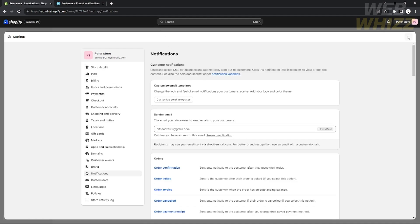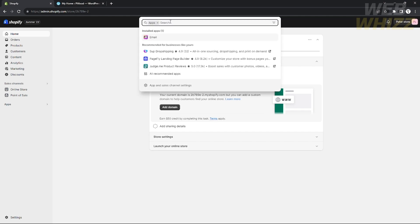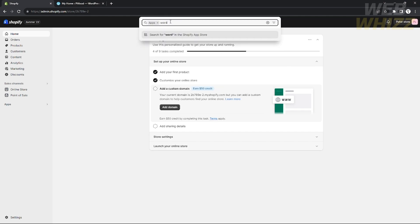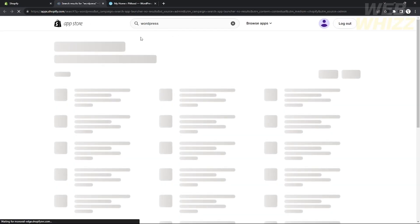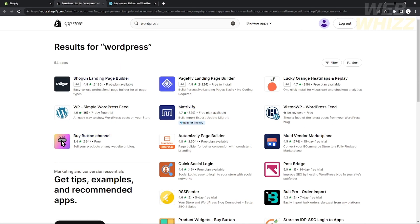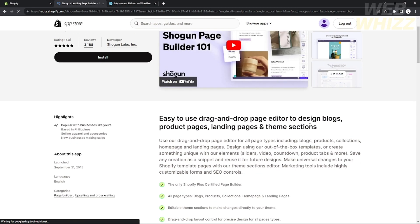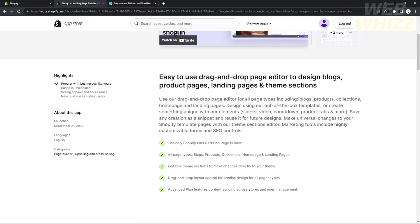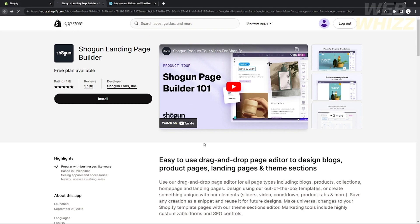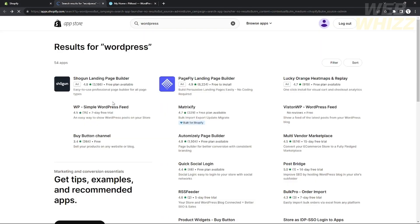I'm going to go to my Shopify application and search for WordPress. As you can see, if I click Enter, there are a lot of apps that you can use to connect your WordPress to Shopify. You can use a drag-and-drop page editor for all page types including blogs, products, collection, home page, and landing page, and you can save any creation as a snippet and reuse it for future design.